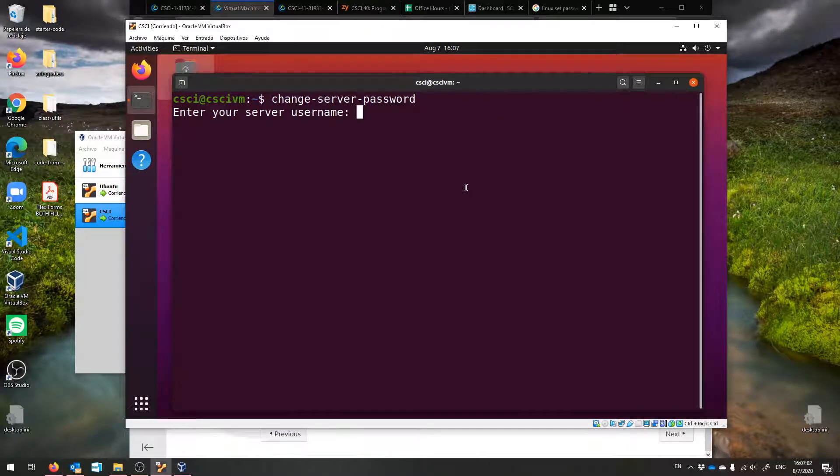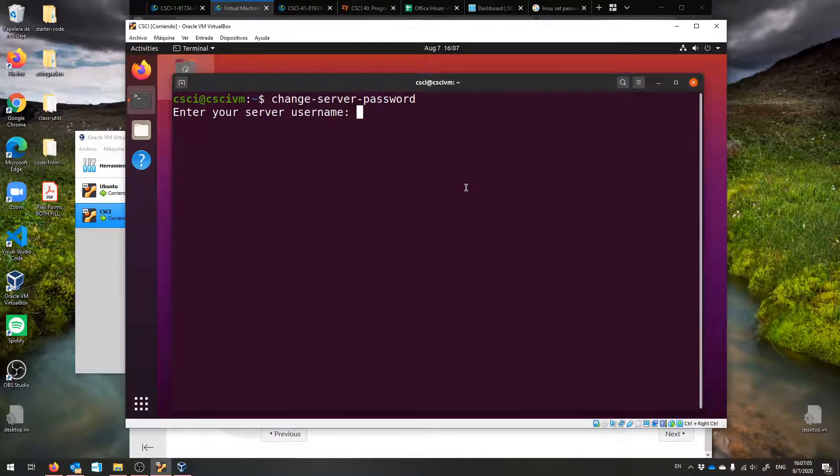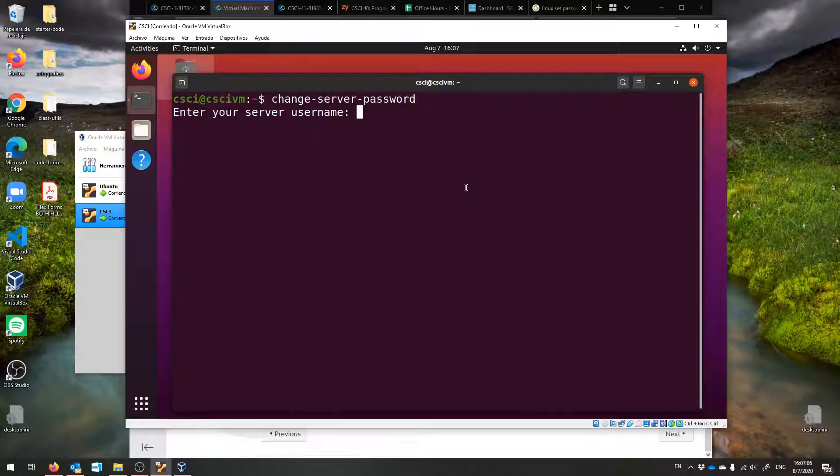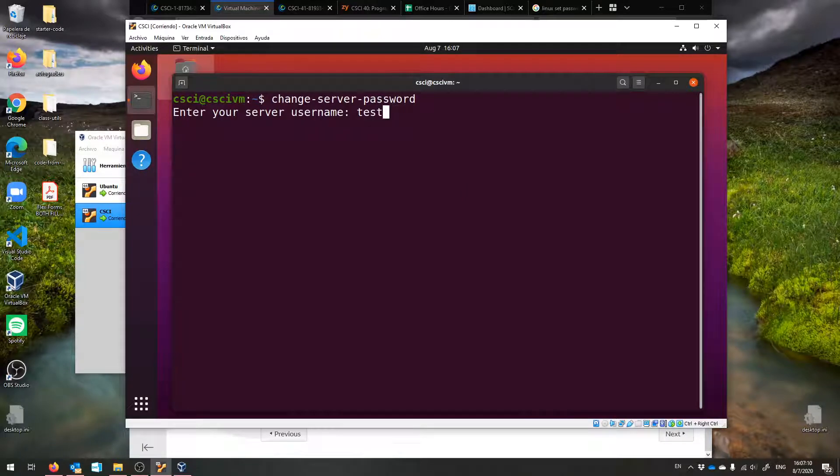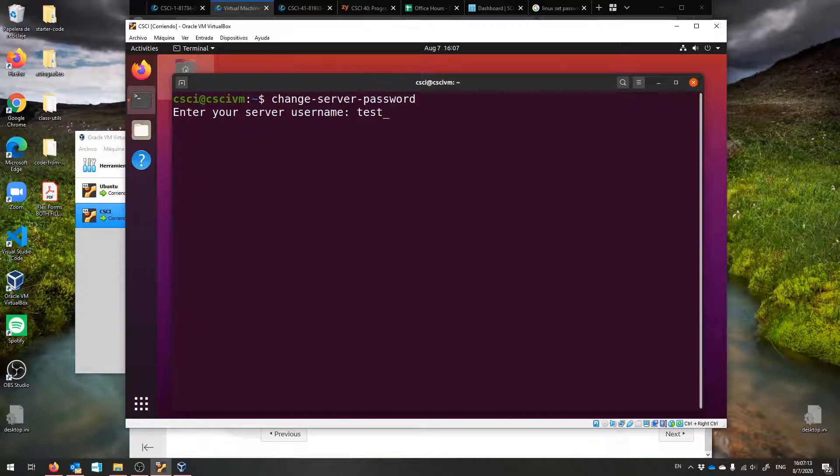So now we're ready. Enter your server username. Right now I made a test one, so test underscore. You'd be putting your username, your last name, and then your student ID after an underscore.